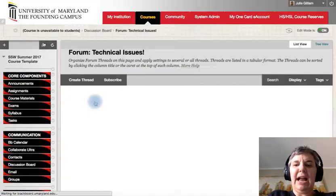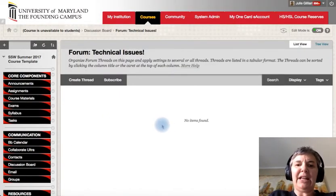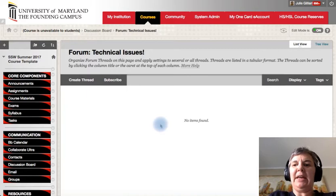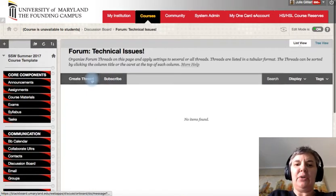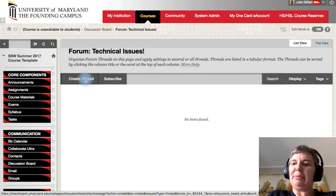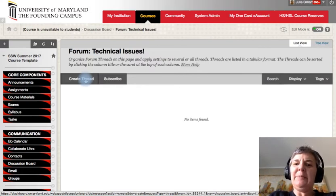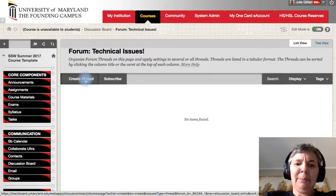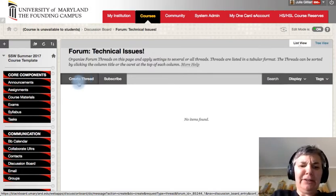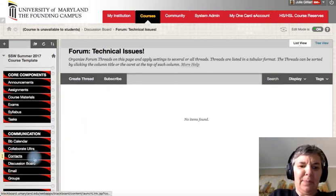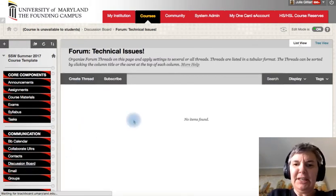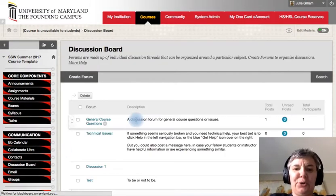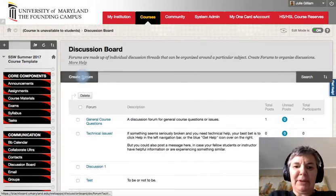When you go into the actual forum that's created, that's where people can go ahead and they can answer your questions that are there. You can also create threads if you want to be able to create threads to have more of a tabular format. But let me go ahead and go back to discussion board just so you can see how you would create a main topic.